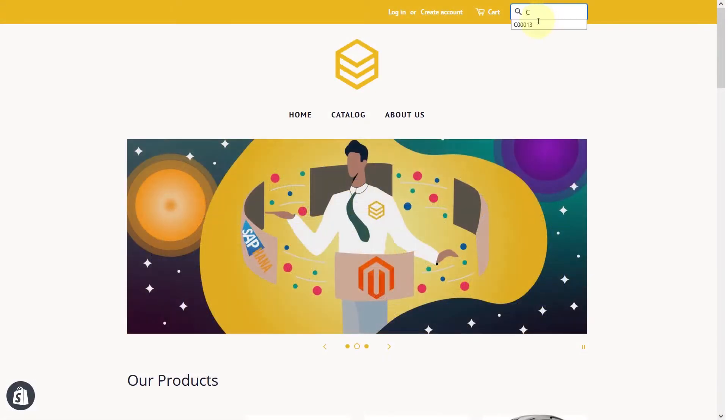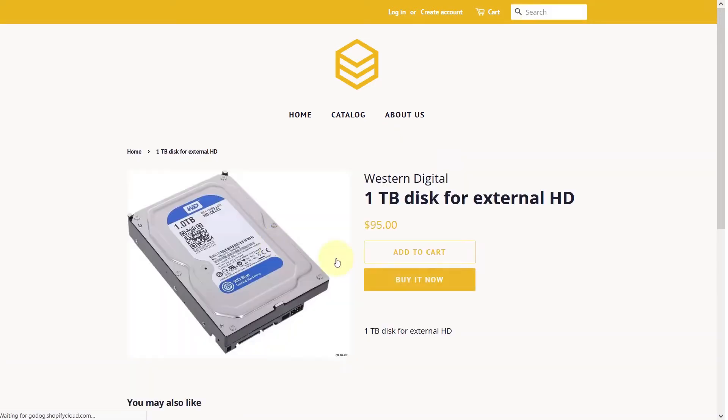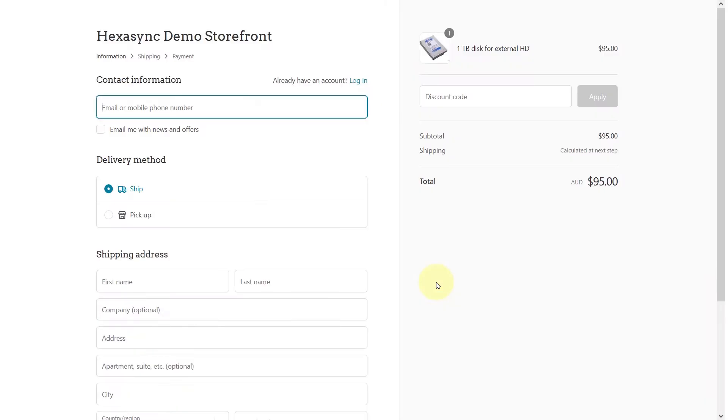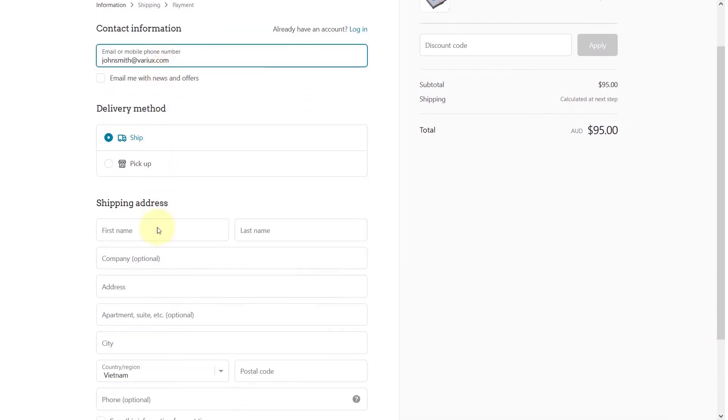First we'll go to the Shopify store and search for a product to add to cart. Then we will proceed through the checkout as if we're a customer.